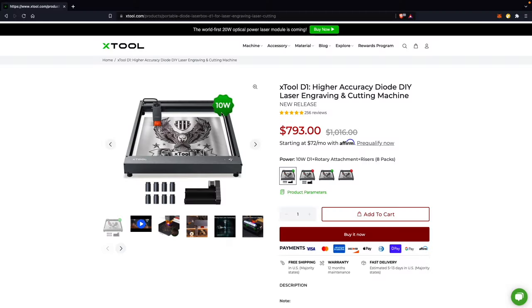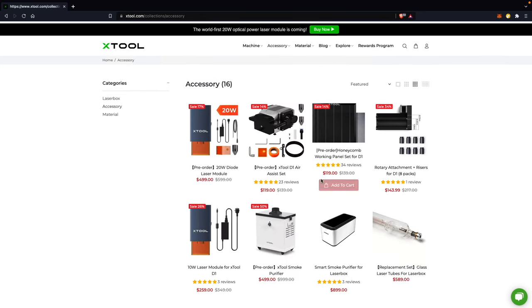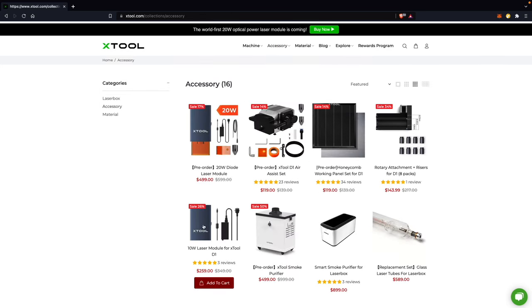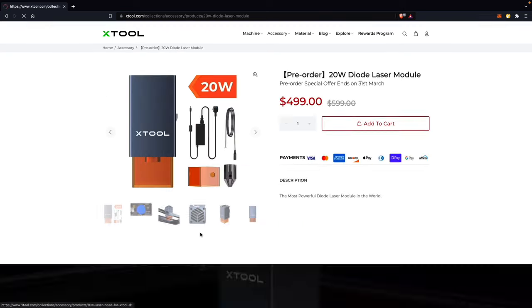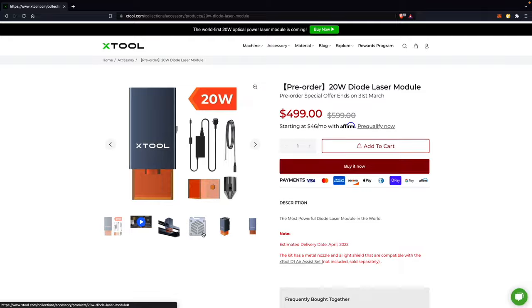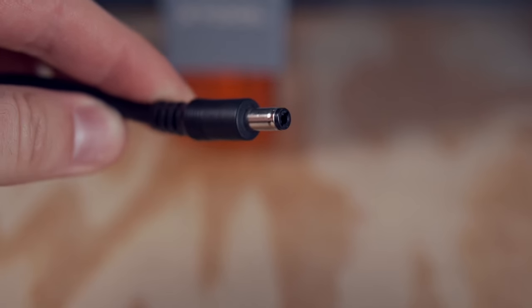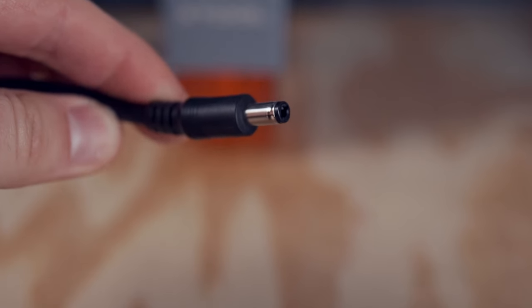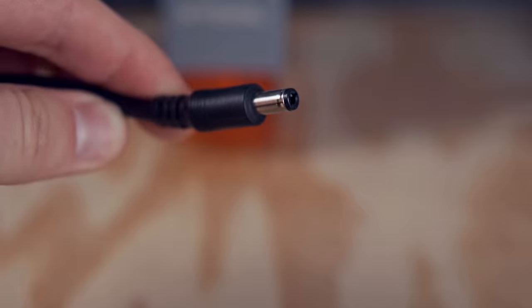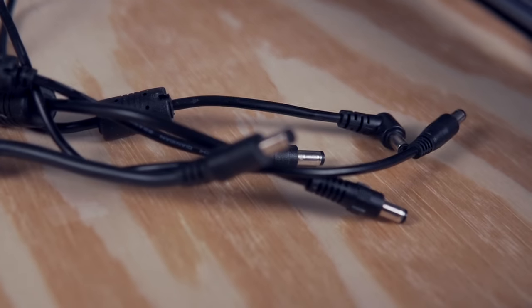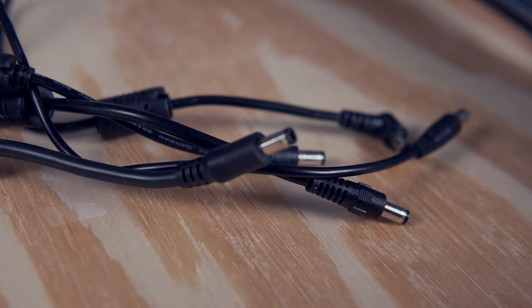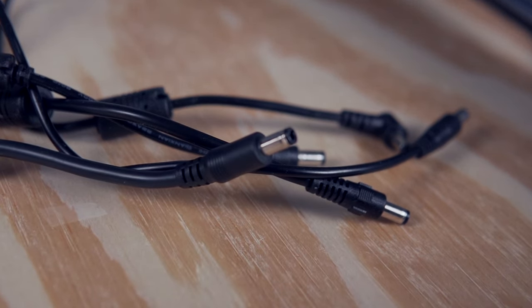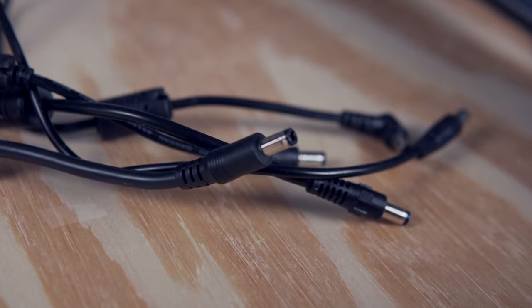There are a few machines that offer an upgrade path for the laser module. If you do upgrade the laser to a more powerful diode, you will need a matching power supply capable of handling the increased demand. Many of the diode lasers use a power supply with a fairly standard barrel jack connector used for other devices as well. If you move the laser around, make sure you're using the power supply specific to that machine.